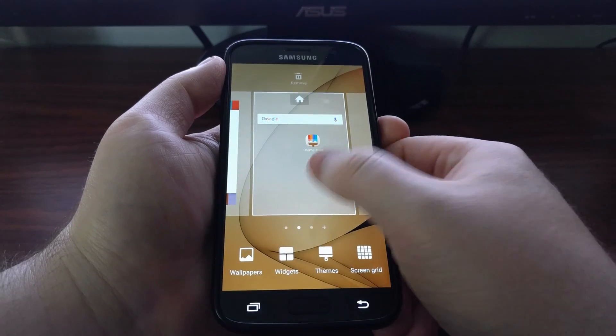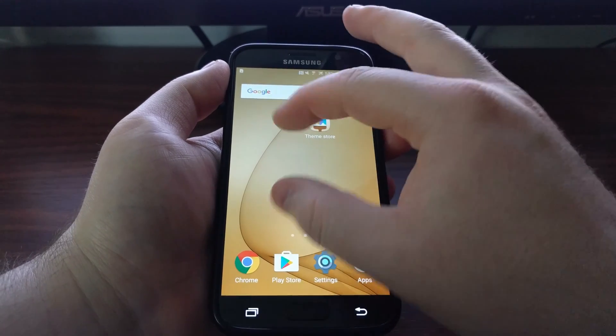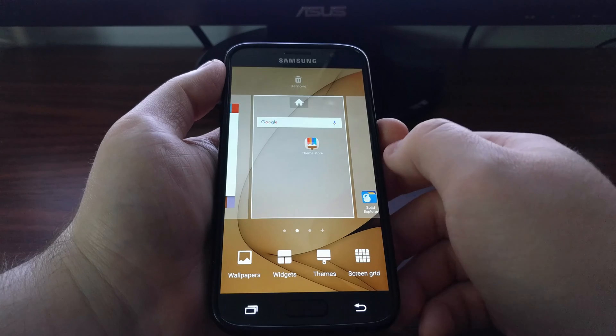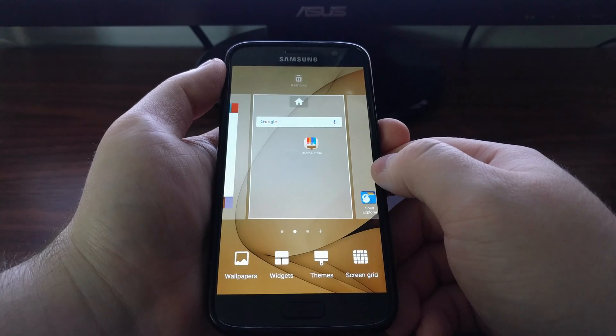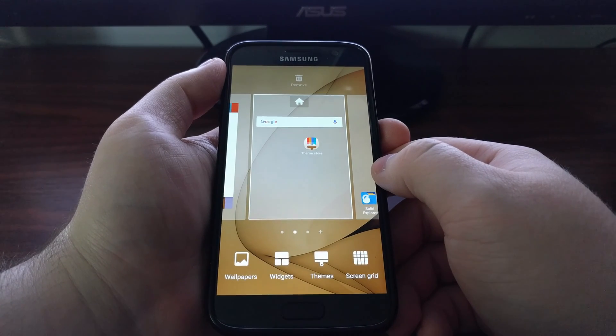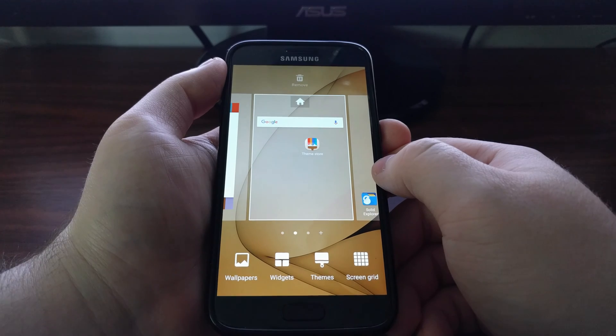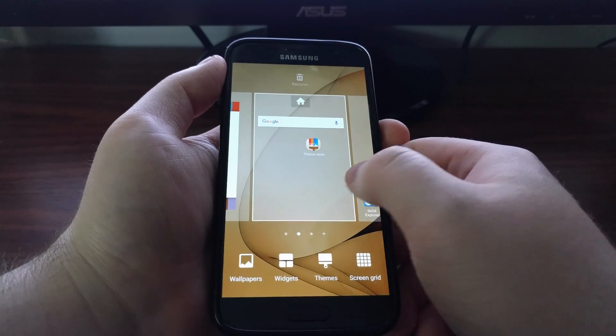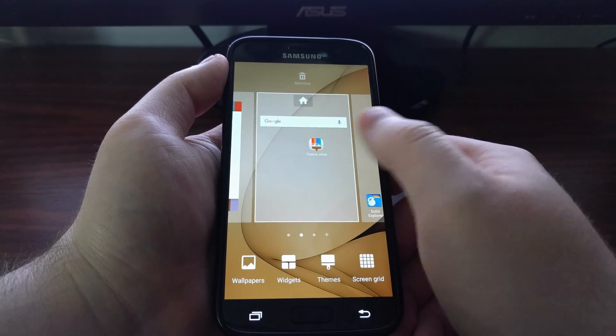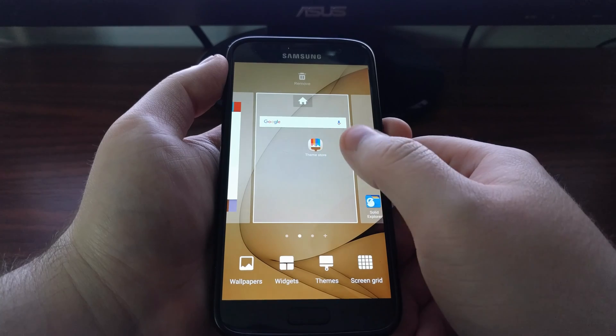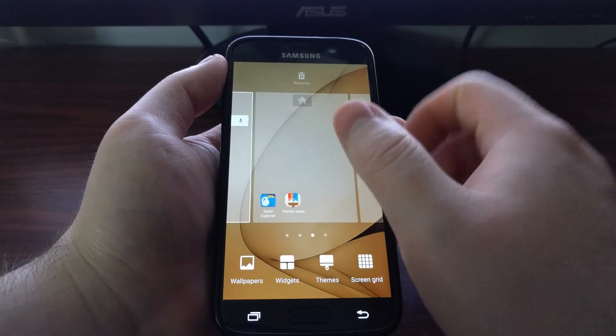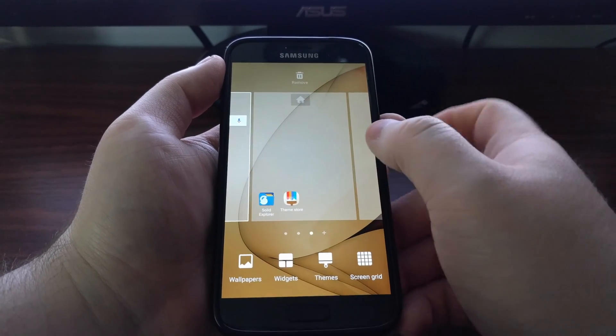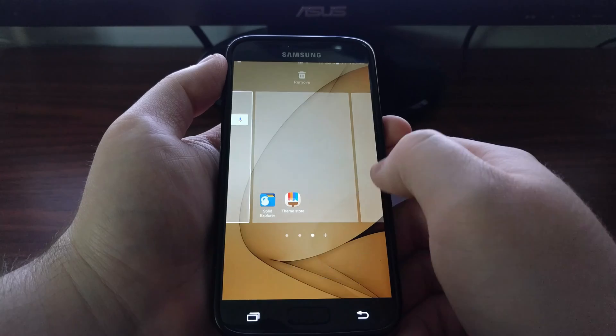Now this is where we can do a lot of things like rearrange home screens, remove home screens, set different home screens as home. But today I want to show you how to disable this Flipboard panel.